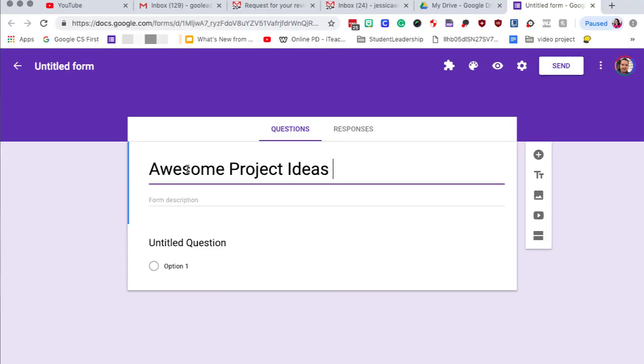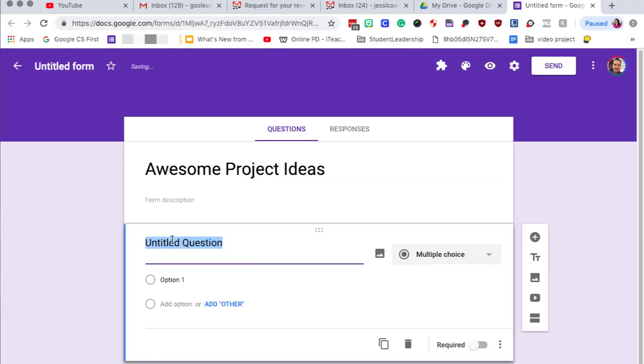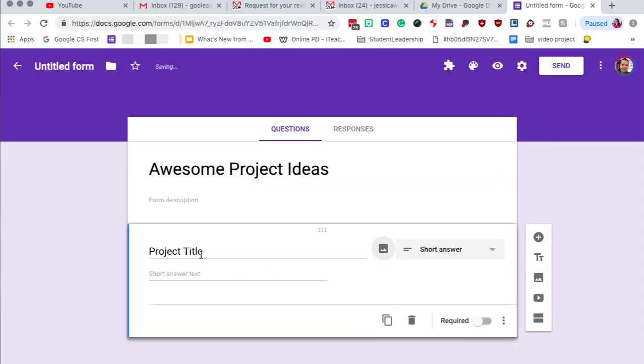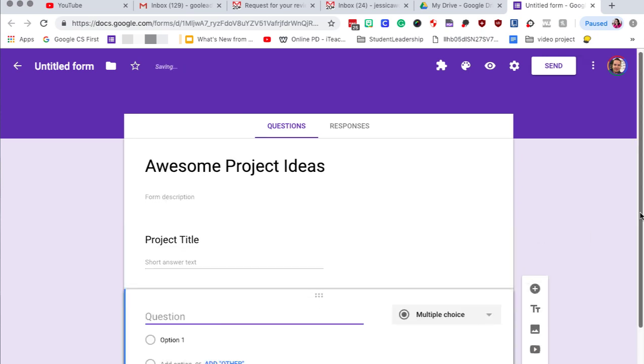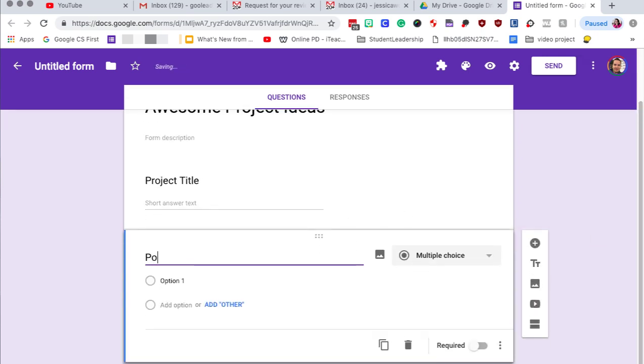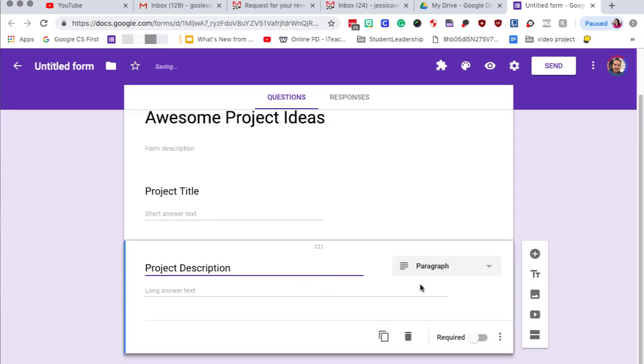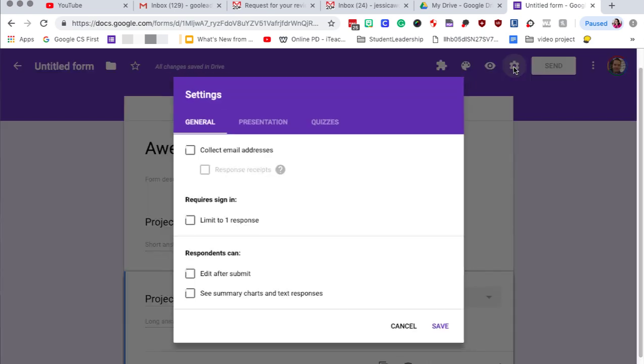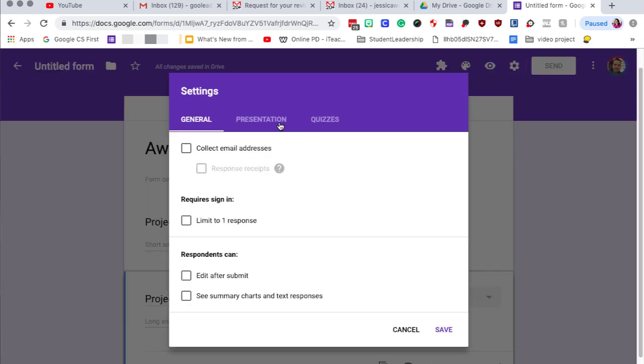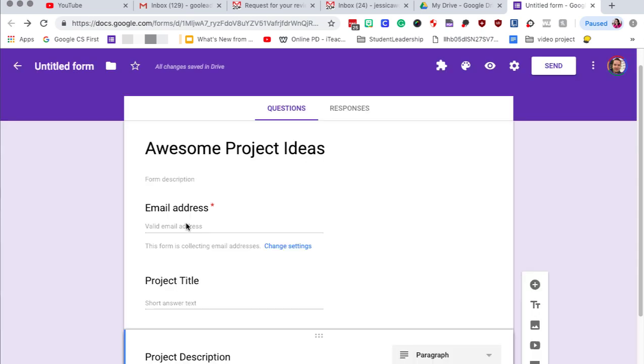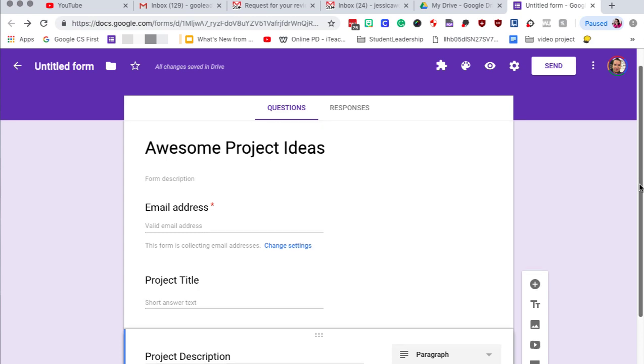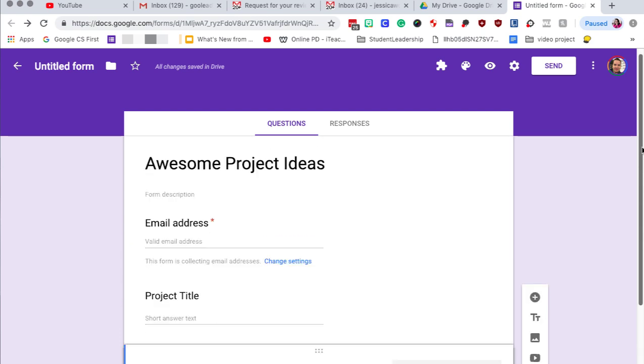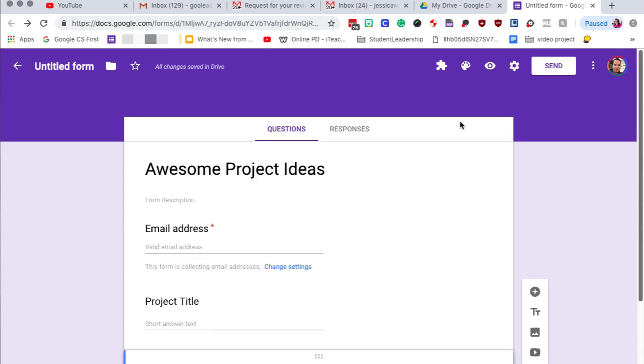So to get started, we're going to create a demo form for awesome project ideas. We're going to have people fill a description and a title and here's the really important part. We want to collect the user's email address. So we're going to click on the gear and select collect email addresses so that way the email with the final okay can go back to the original person. So now that we have the form set up and it has all the questions, it has the email address, now we want to add the add-on.